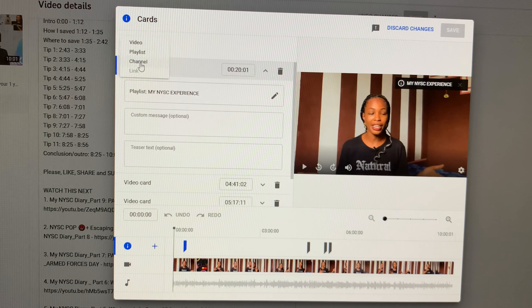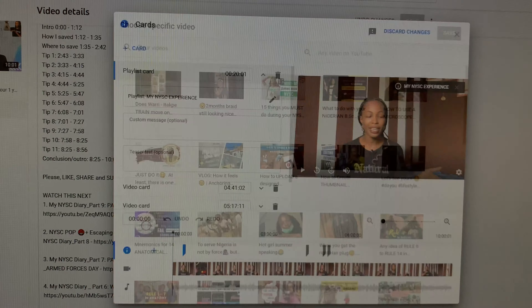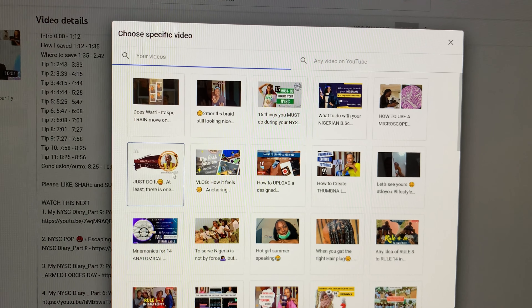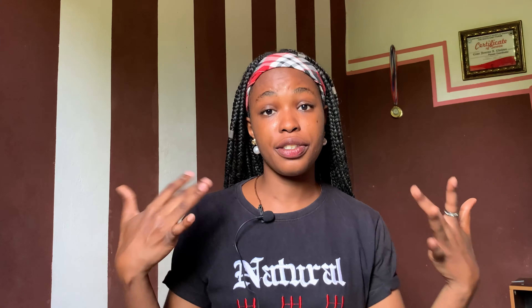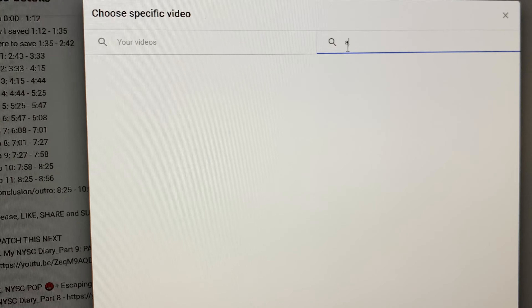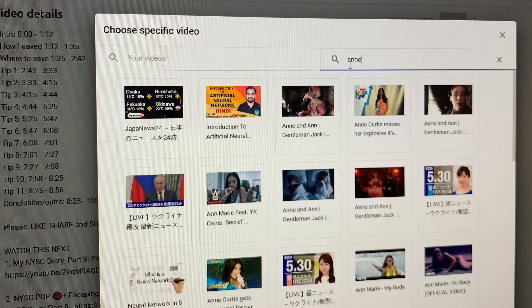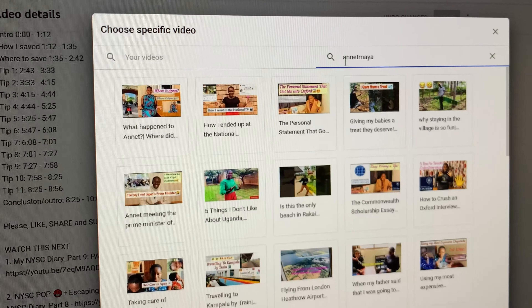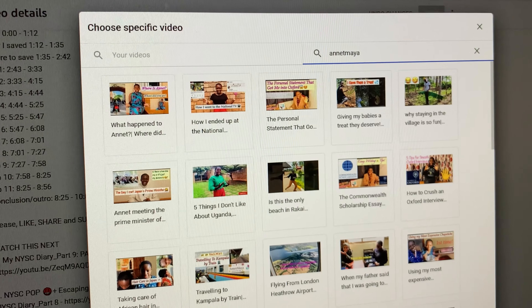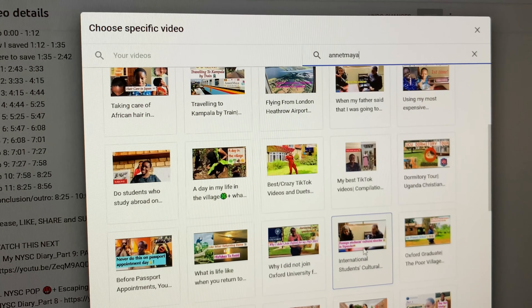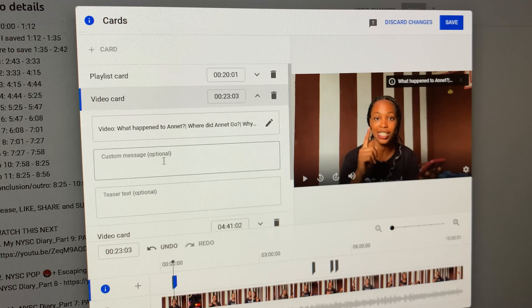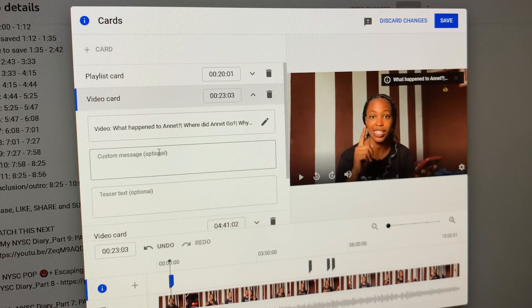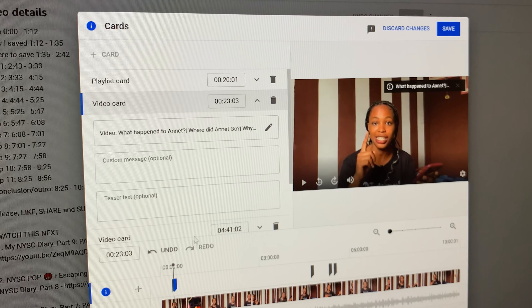Click Video. You have the option to select any of your already posted videos on YouTube, or you can add anybody's video by clicking 'Any video on YouTube' and searching for it. I would like to search one of Annette Maya's videos — you can see I can add it. You also see how it's showing at the top right of your video.